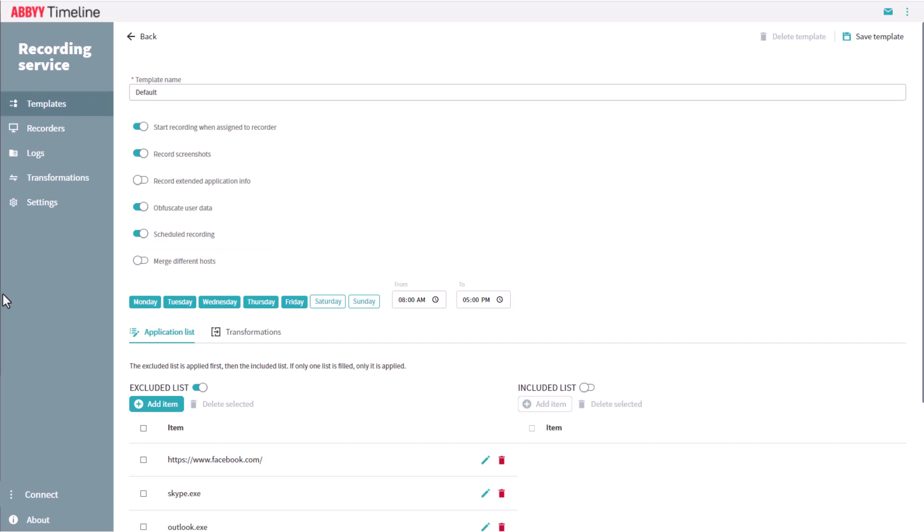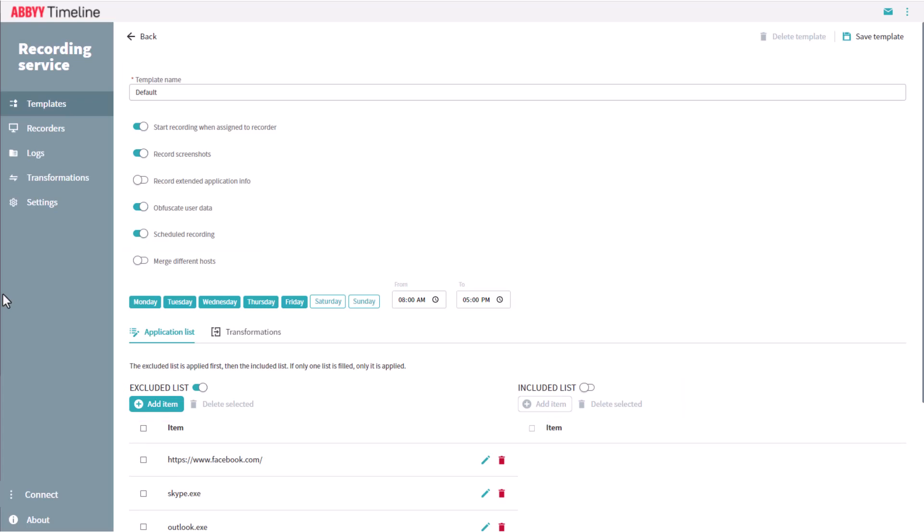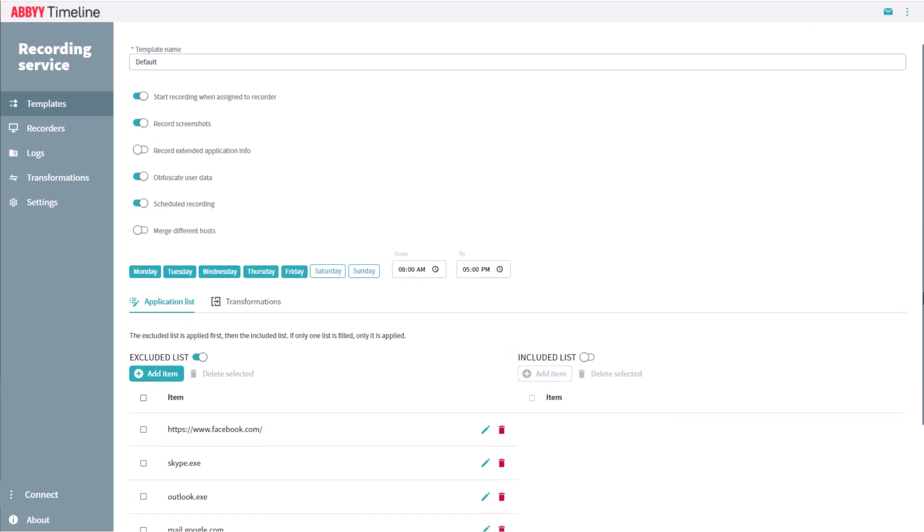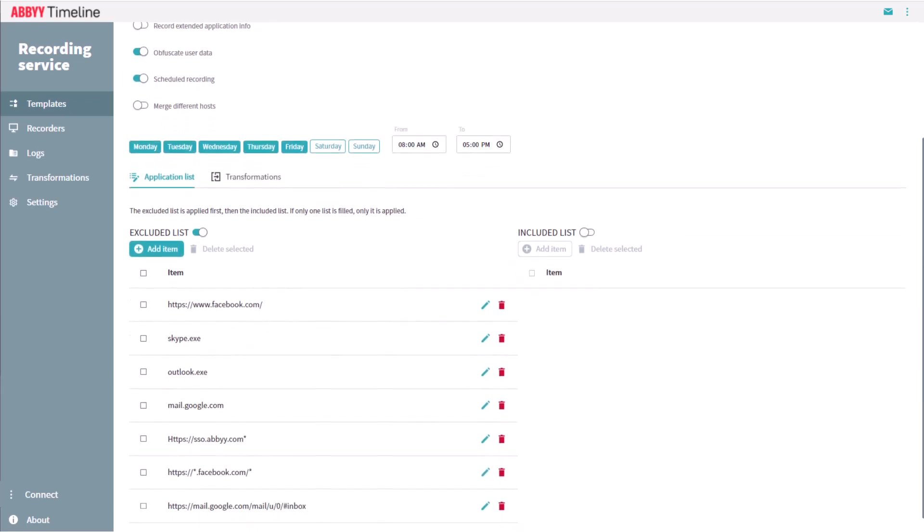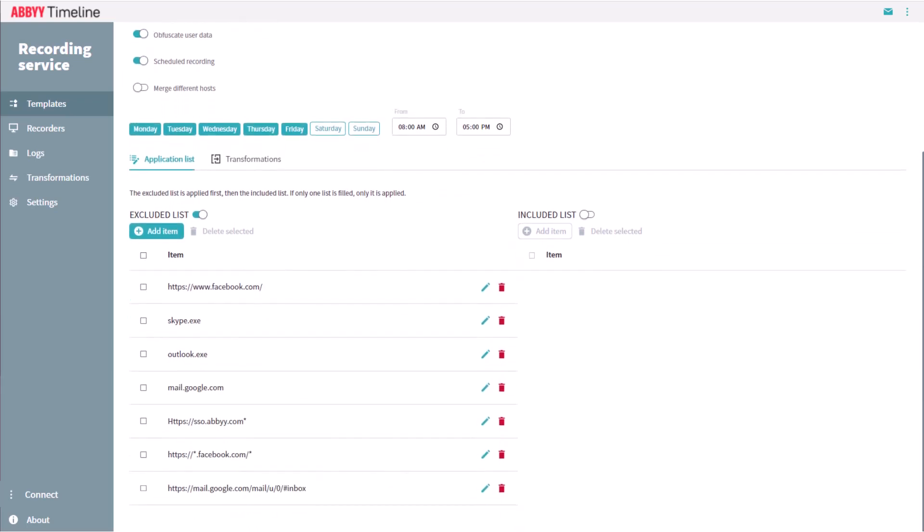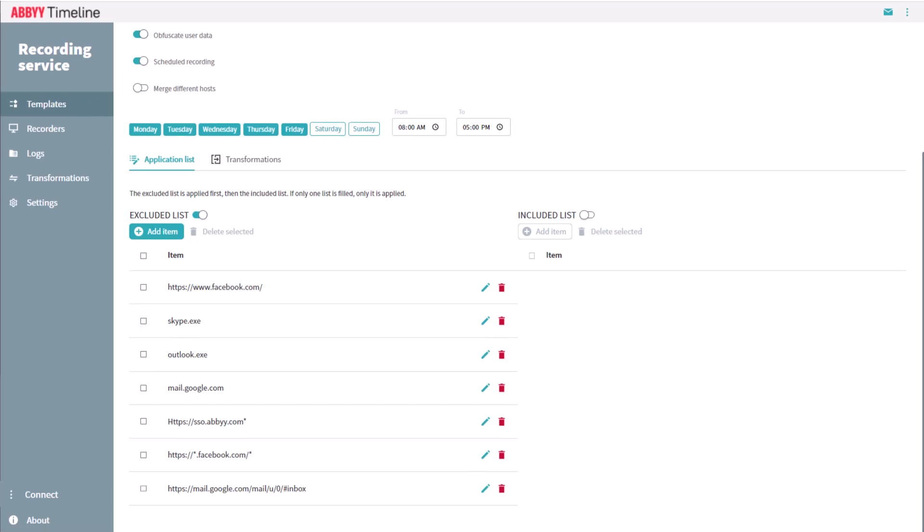There are Excluded and Included lists where certain applications or URLs can be defined, which should always or never be recorded. In the default template, social media applications have been added to the excluded list by default.